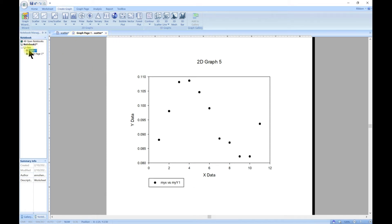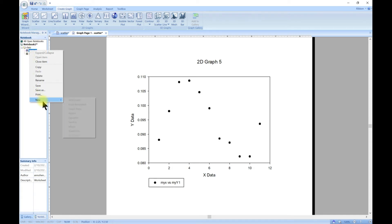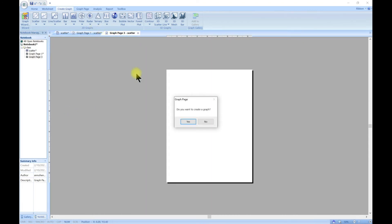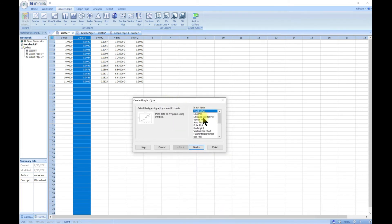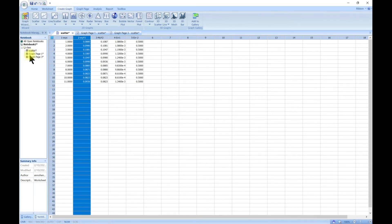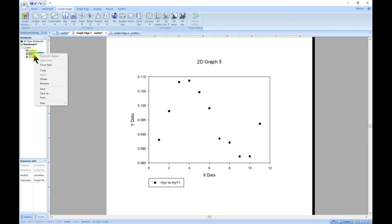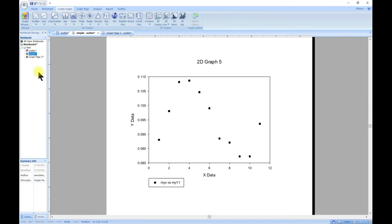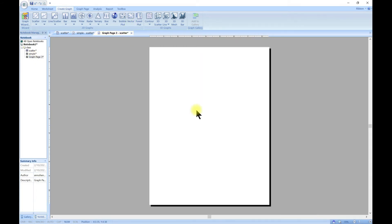All you have to do is right-click, go to New, and you should see a 'graph page' option. Click it and confirm 'do you want to create a new graph page — yes'. It brings up the new graph page and you can now start your plot. You can rename the first one as 'simple' and rename the next one as well. That is how you manage multiple graph pages.